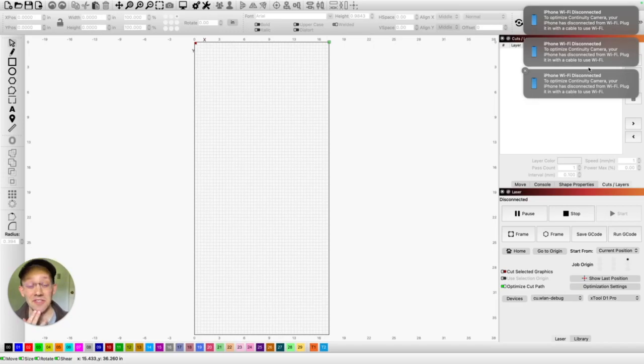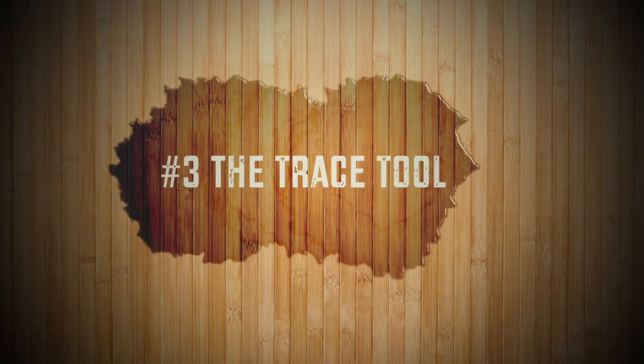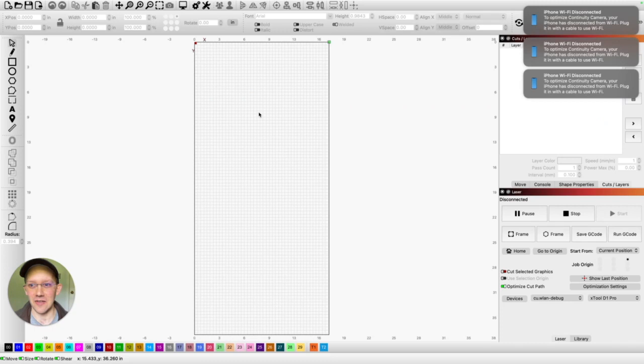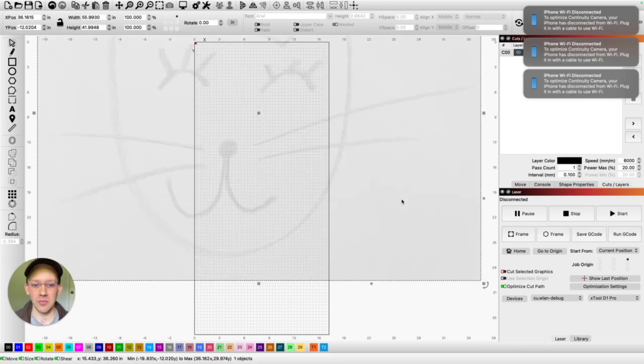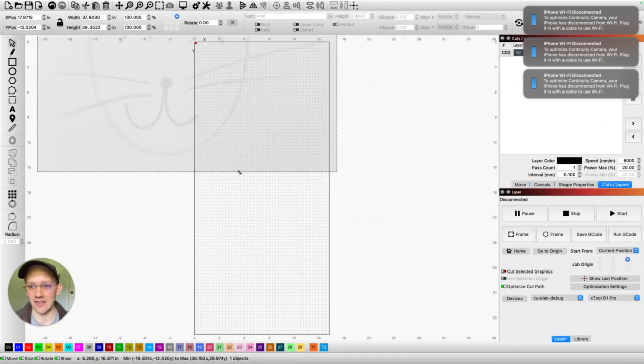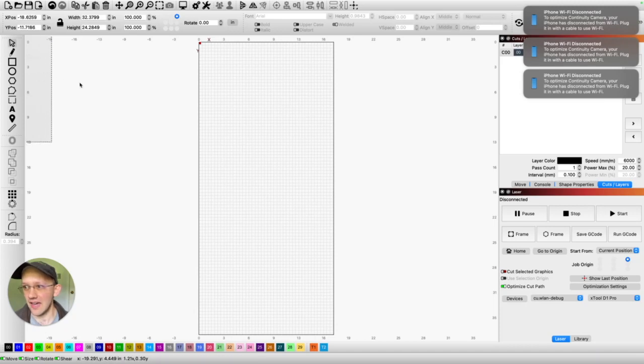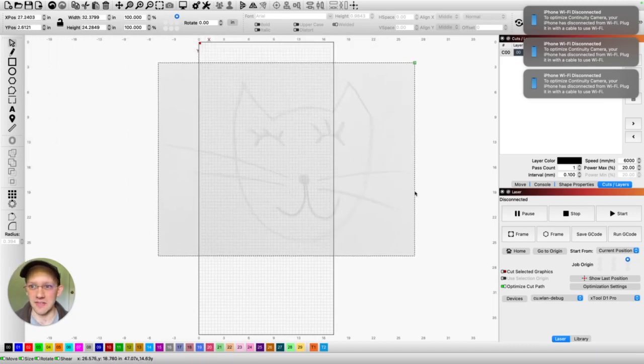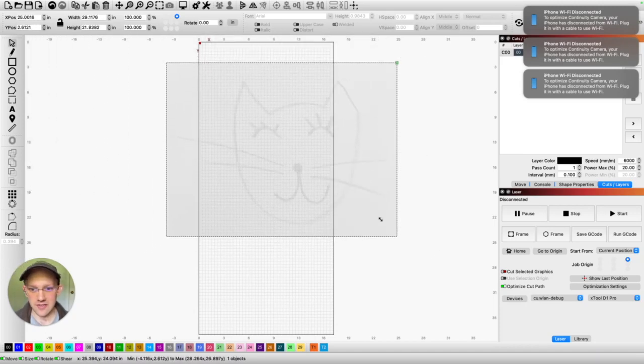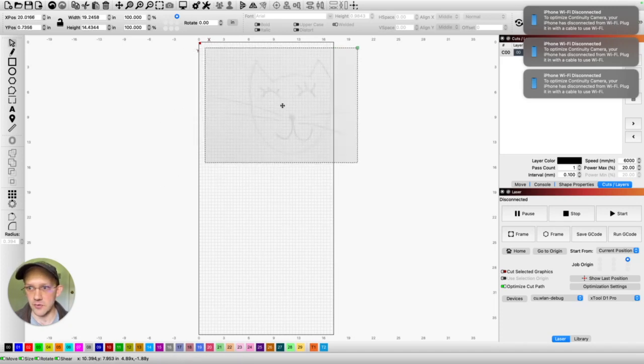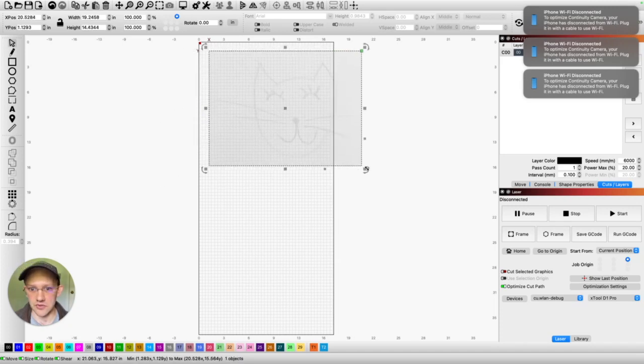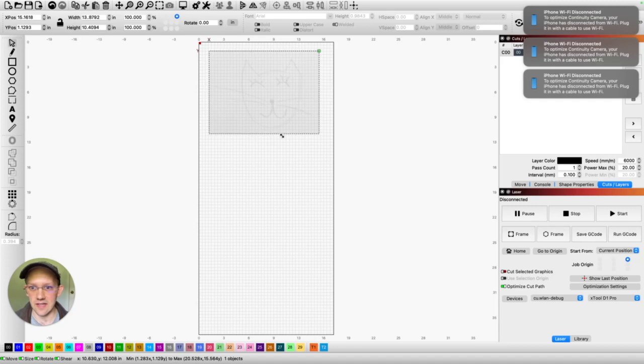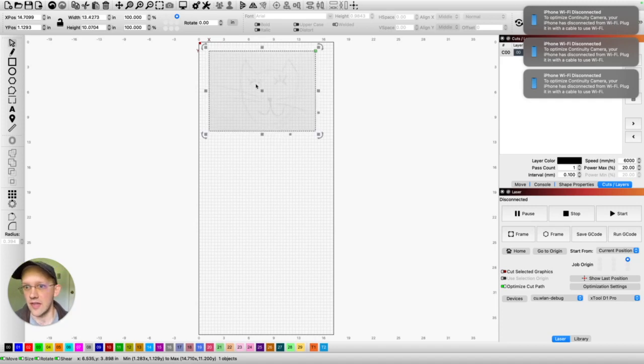This next feature is actually pretty underrated and it's the trace feature. Before you say anything, I know there are a lot of people talking about the trace feature. I know it's a popular thing in a lot of tutorials, but I still think it's underrated just because of how powerful it is. I just have this little JPEG image here.